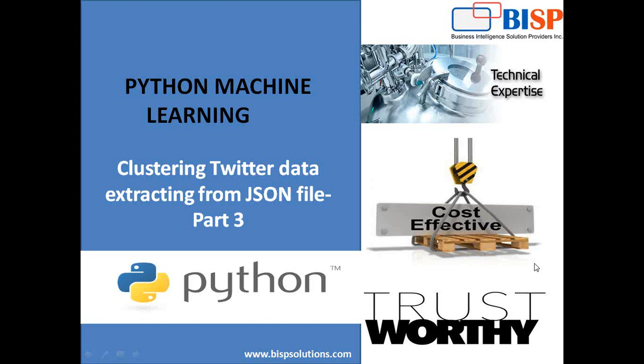Hello friends, welcome to BISP solutions.com. My name is Sumit and I'm a subject matter expert with BISP solutions for Python.